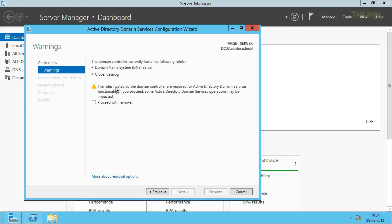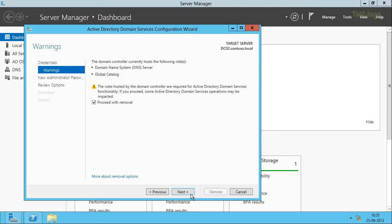In the warnings screen it shows the roles hosted by this additional domain controller — it shows that DC02 is hosting DNS and Global Catalog servers. Before we continue we need to make sure there are other DNS and Global Catalog servers hosted in the domain. In our case our root domain controller is hosting these roles, so we can ignore this warning message and check the option that says Proceed with Removal. We'll click Next.